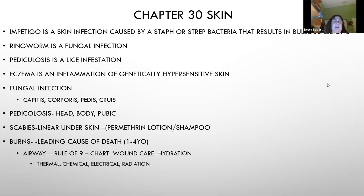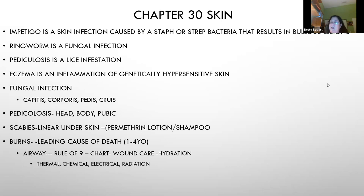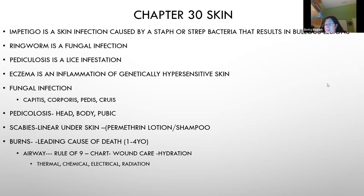Pediculosis can also affect underarms and pubic areas in adolescents, not just the hair. Scabies from infested mattresses causes small red itchy dots all over the body. Treatment requires a medicated lotion and shampoo, repeated about a week later to eliminate eggs.